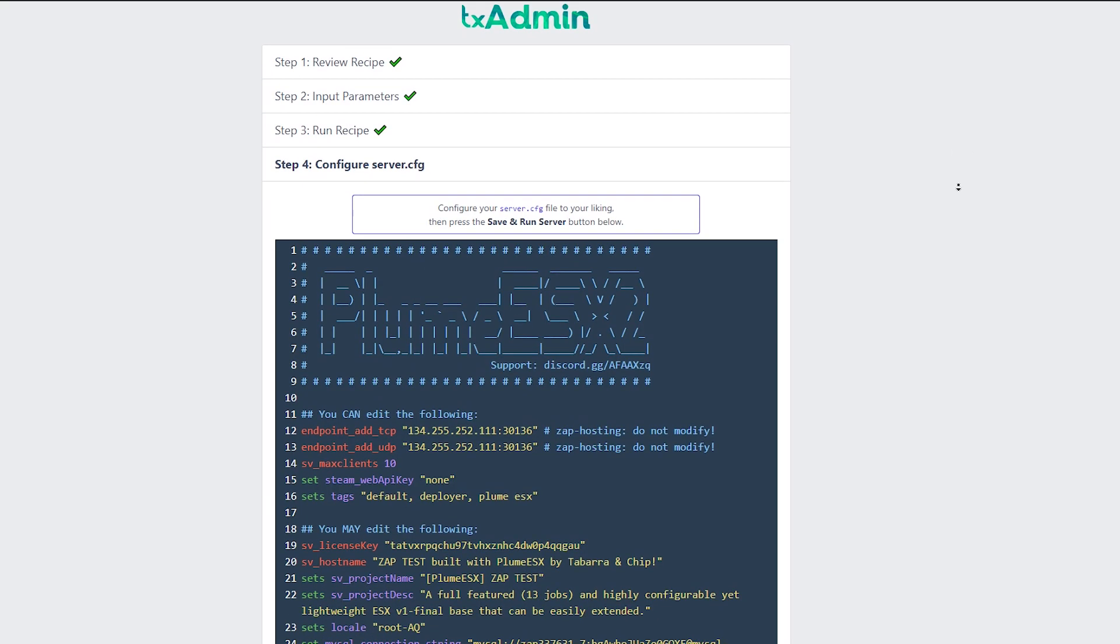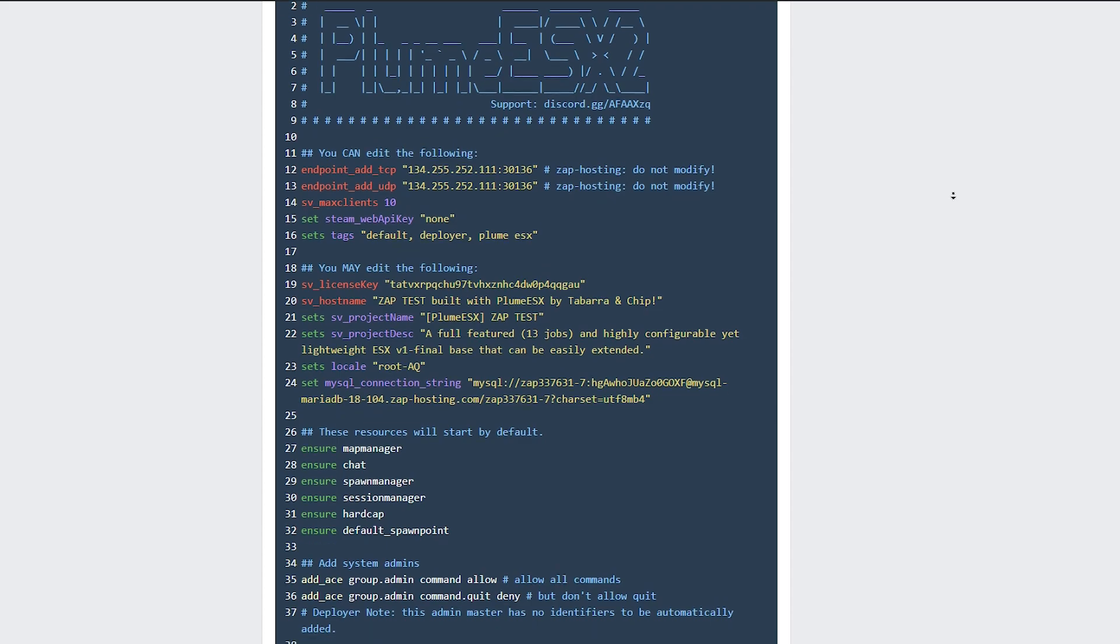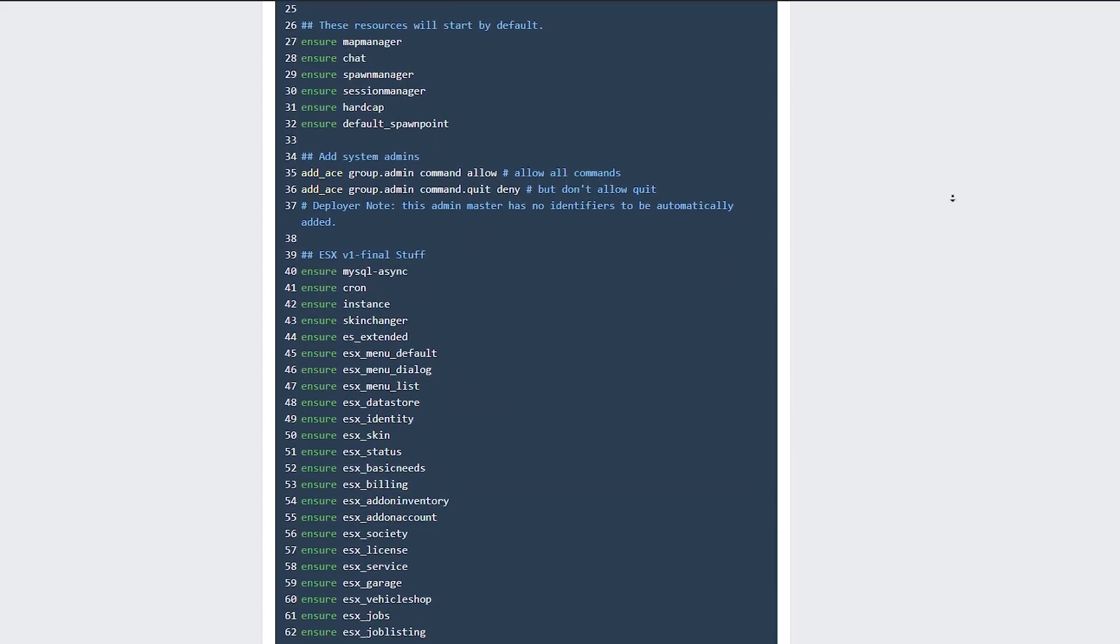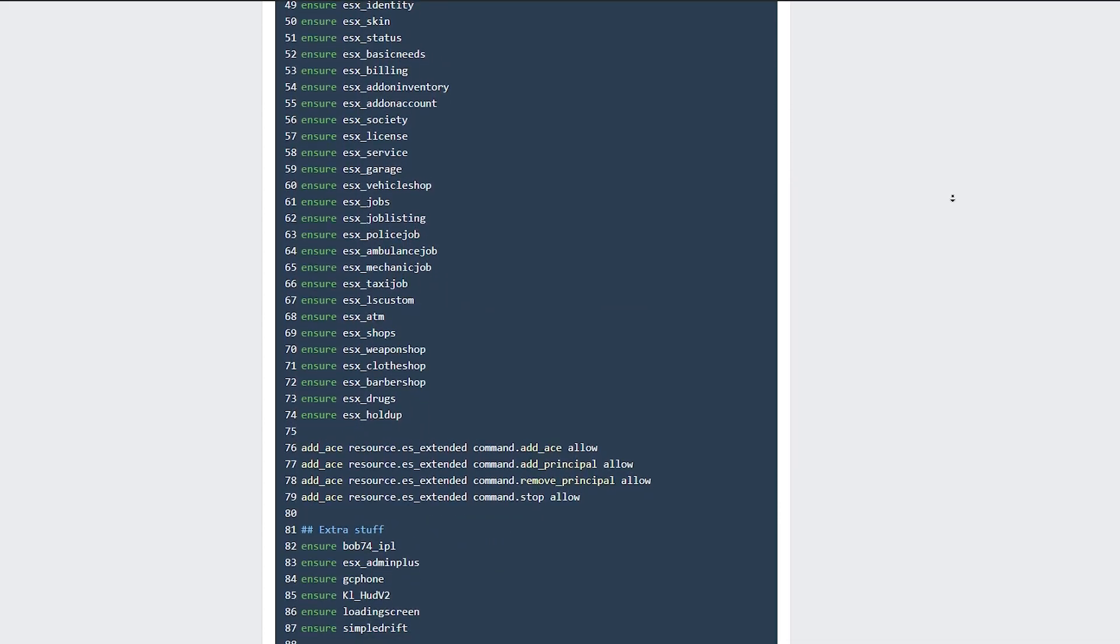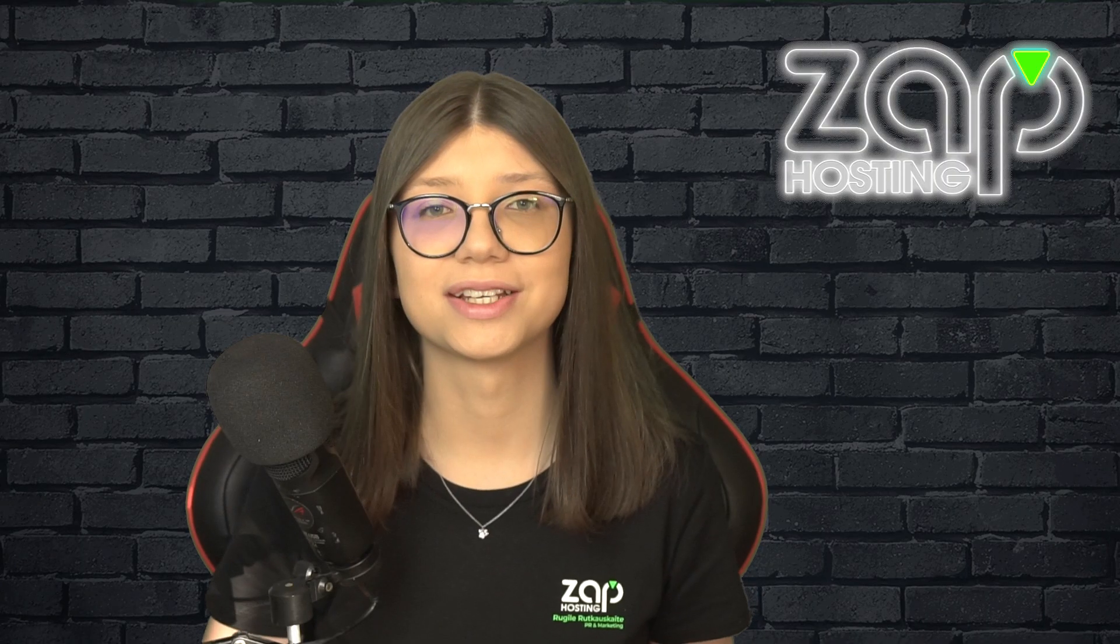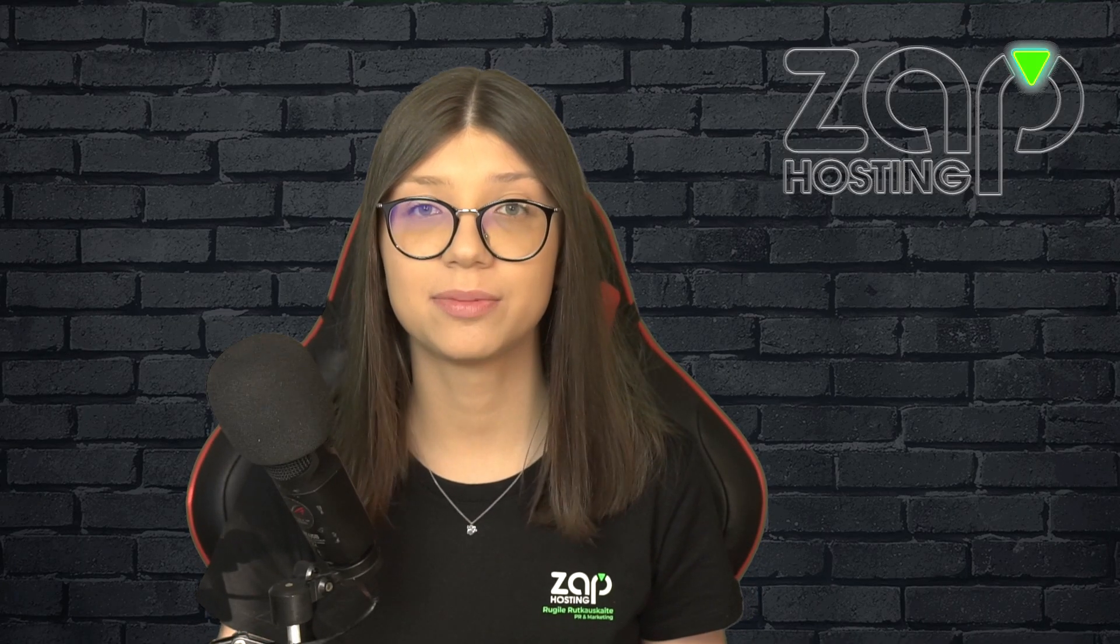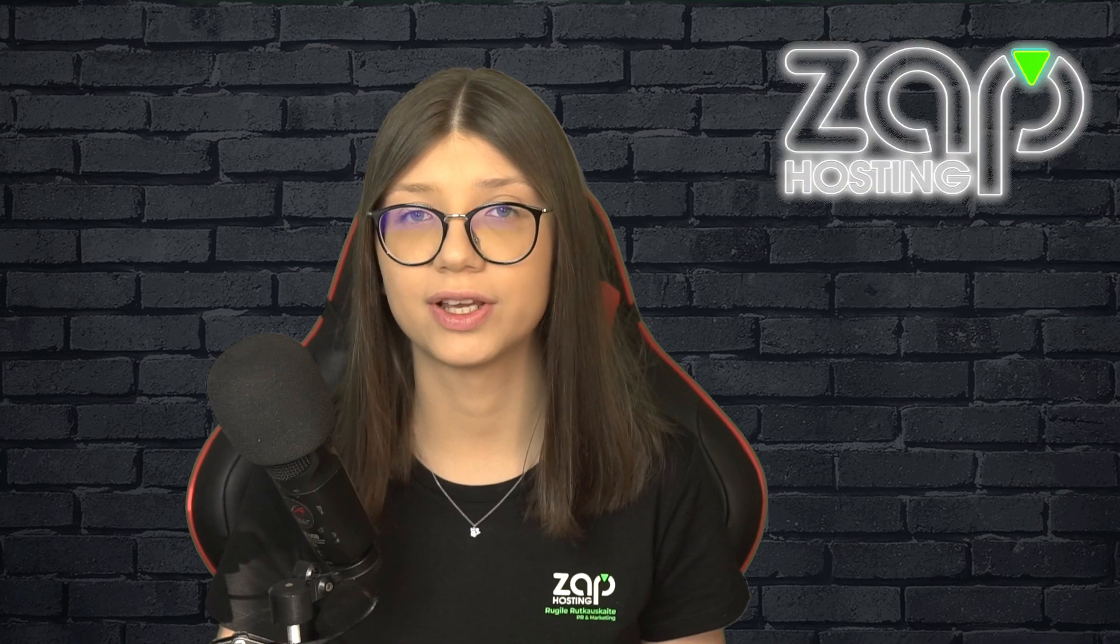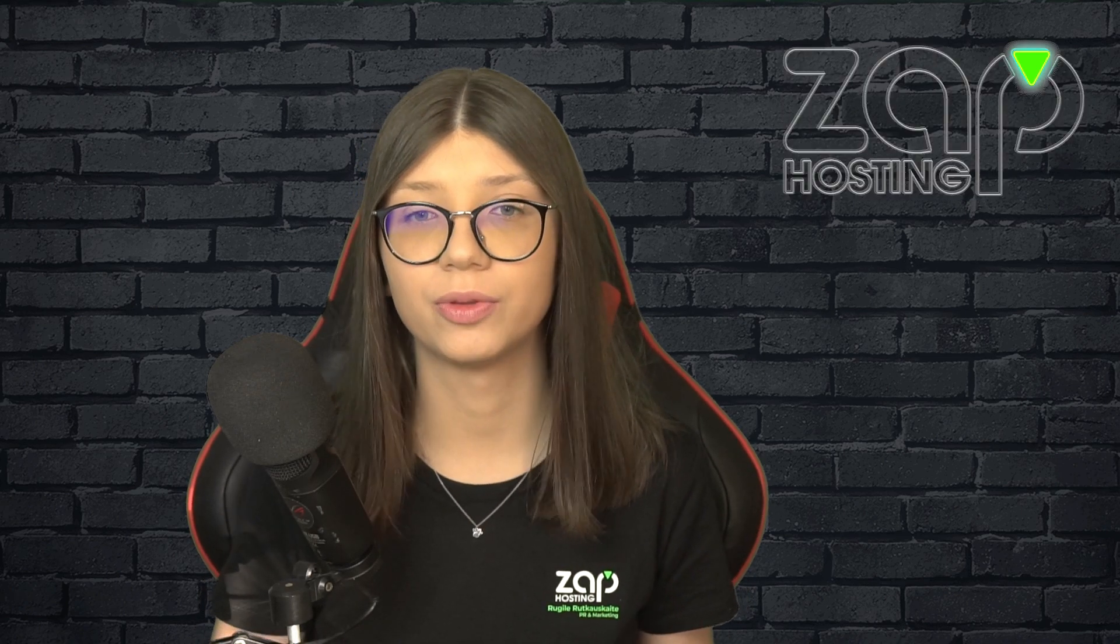Now you can find your server configuration file. Feel free to change it to your liking or you can also do this later. I will leave it by default and now click on save and run server. We now successfully finished setting up our TxAdmin and have a full control of the interface, so let me show you a little bit around.